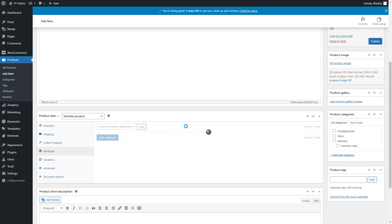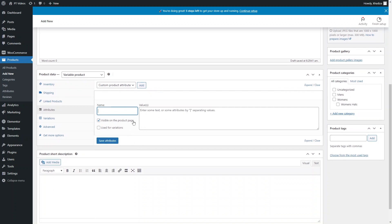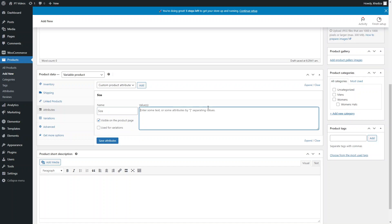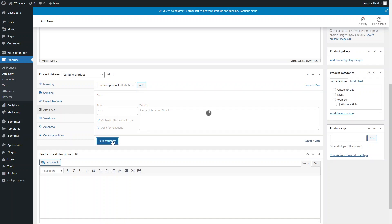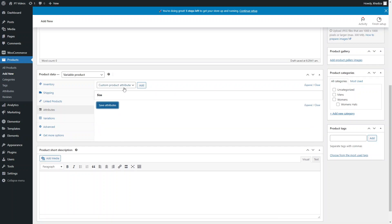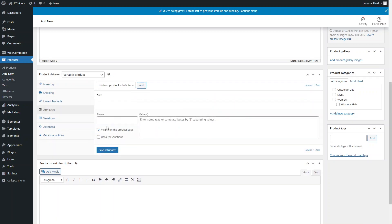To add an attribute, click on Custom Product Attribute and click Add. You can then add the attribute name and values. For example, for a size attribute the values might be Large, Medium, and Small. Make sure the values are set to visible on the product page and used for variations, then click Save Attributes.